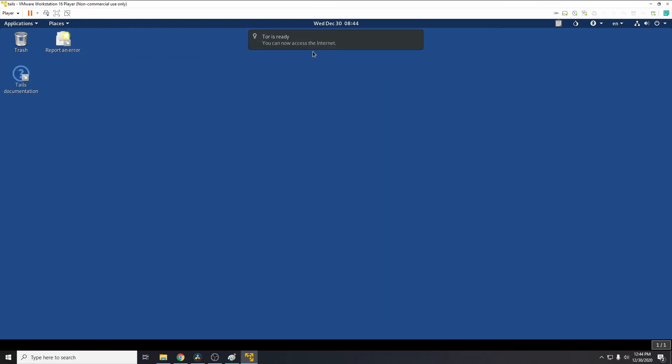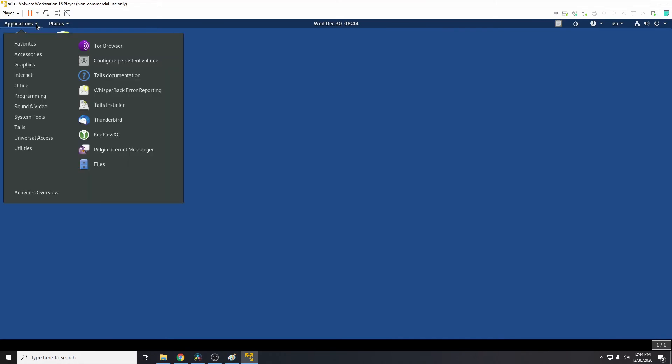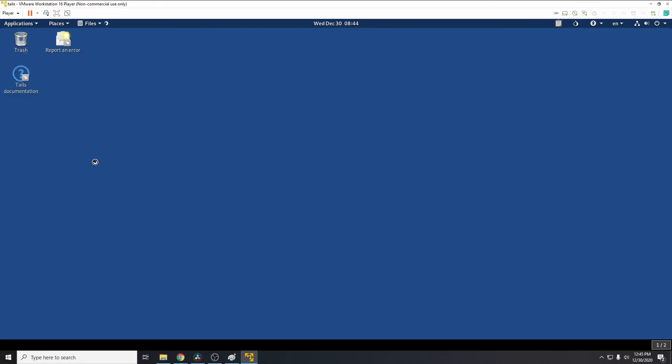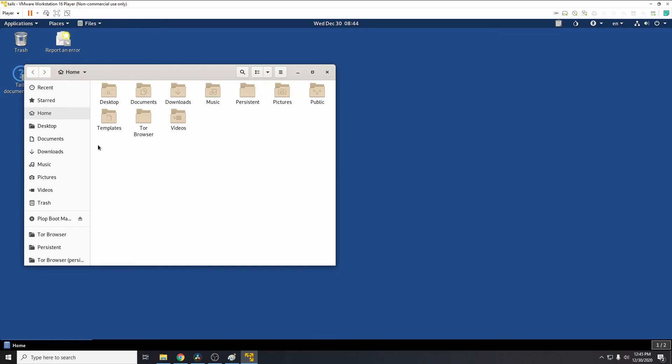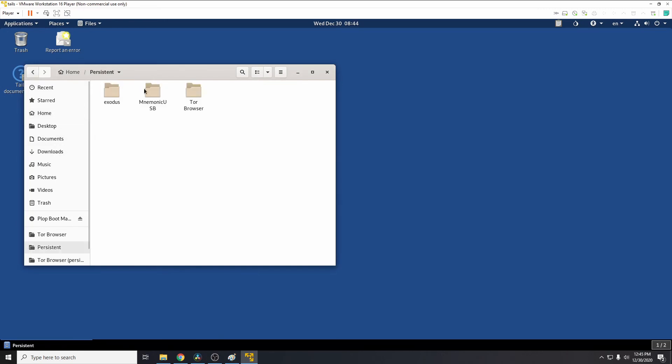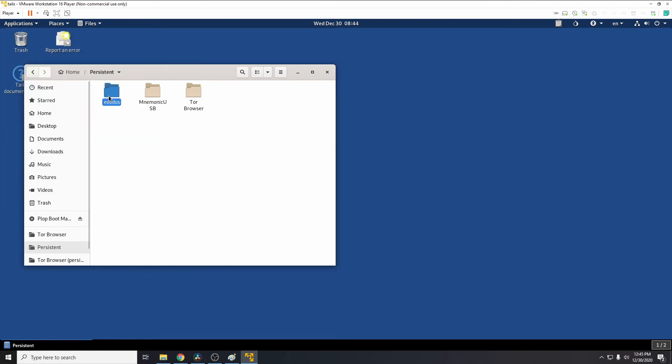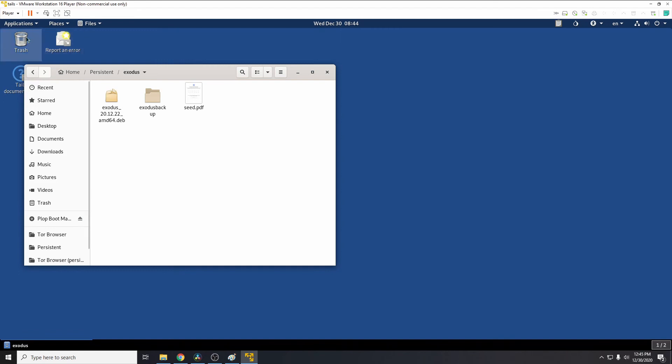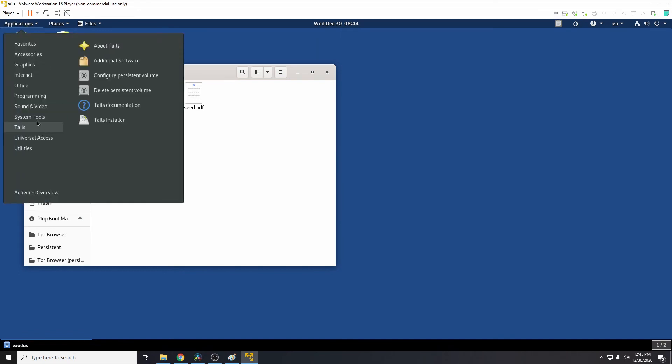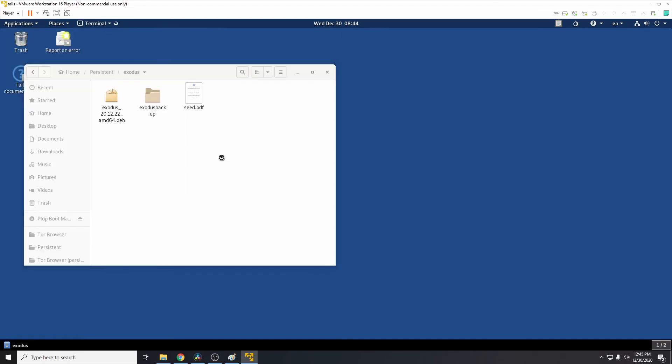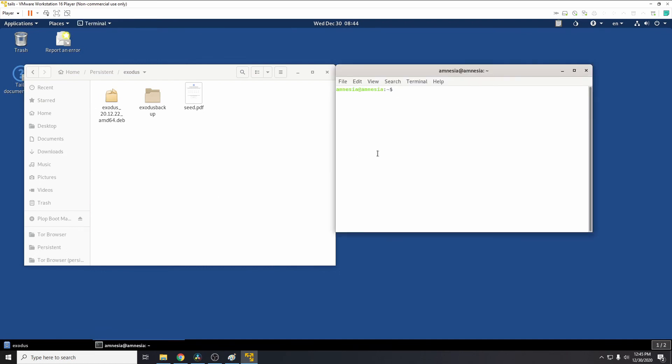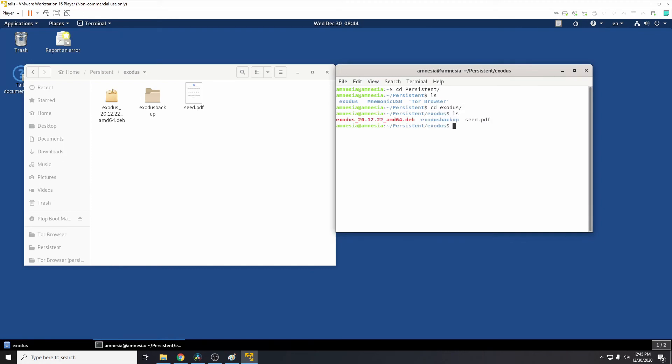So once you've rebooted Tails, we'll need to go to the files and then the persistent storage, and we can see our files are here. We'll also notice under accessories Exodus is not installed. So to install that, we just need to go back to where we had this .deb file. So applications, system tools, terminal.